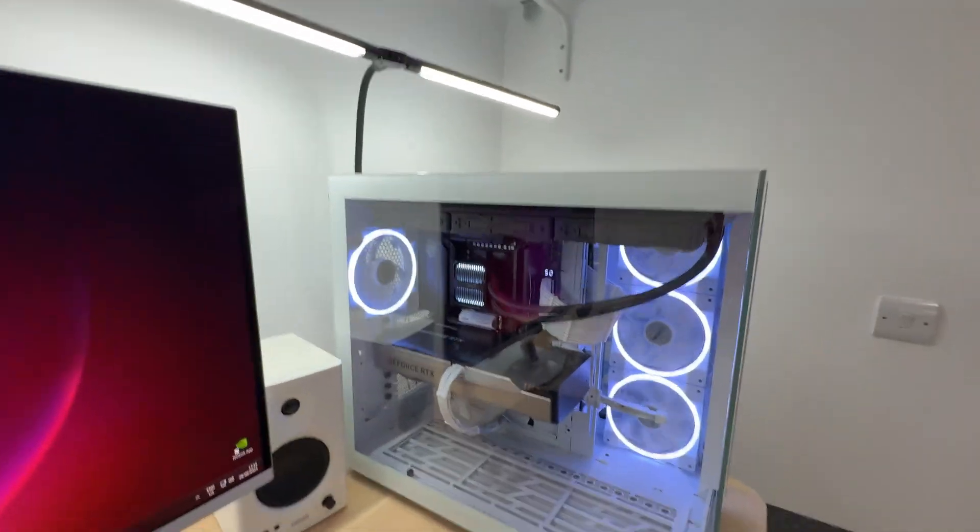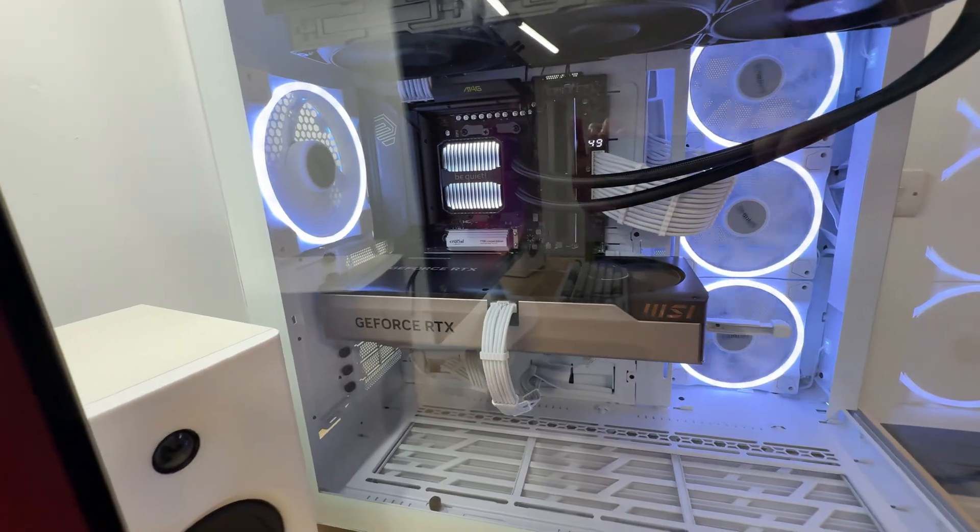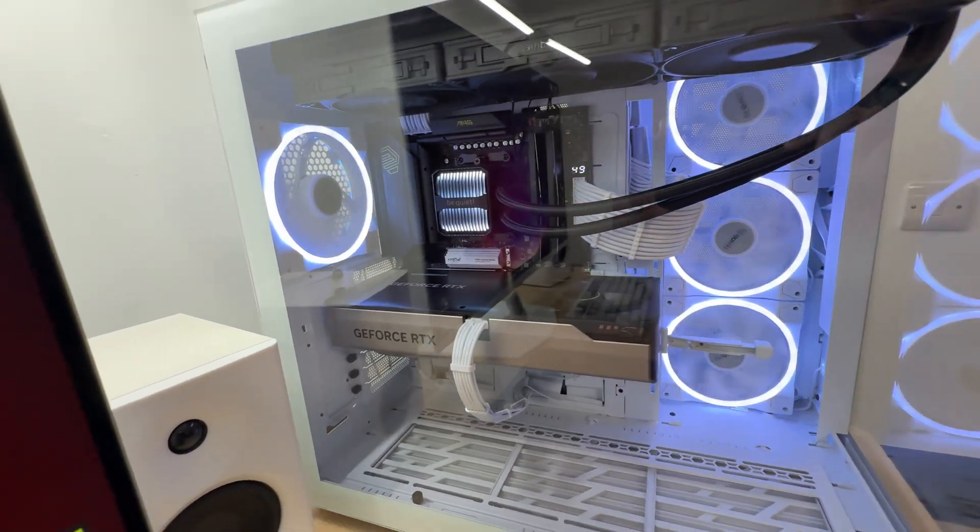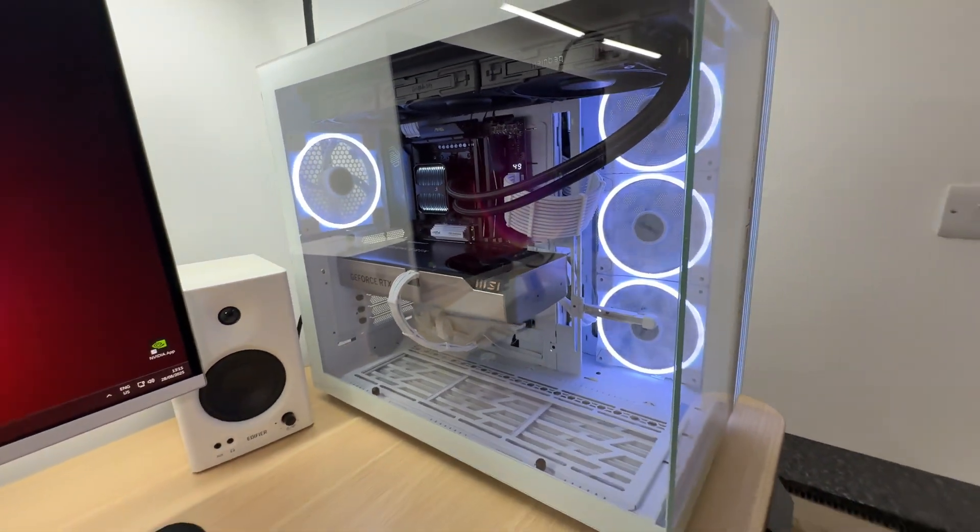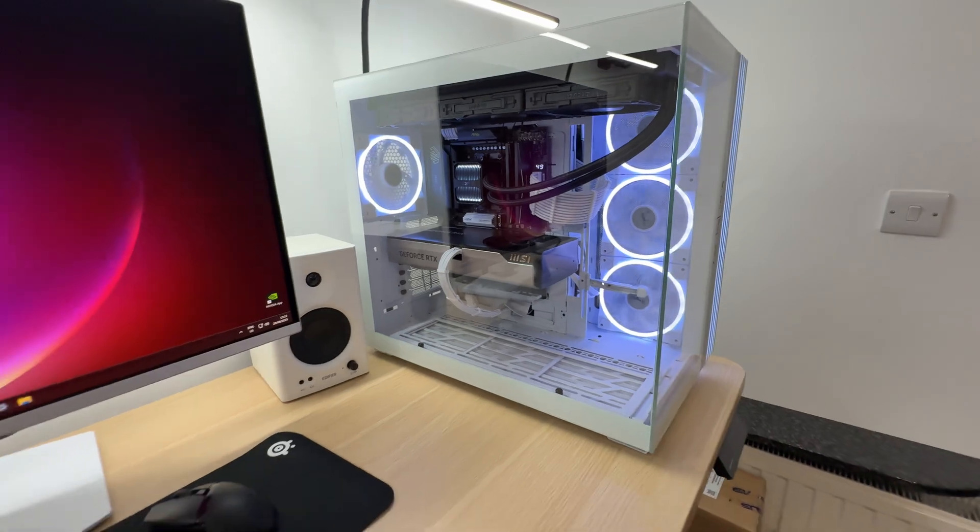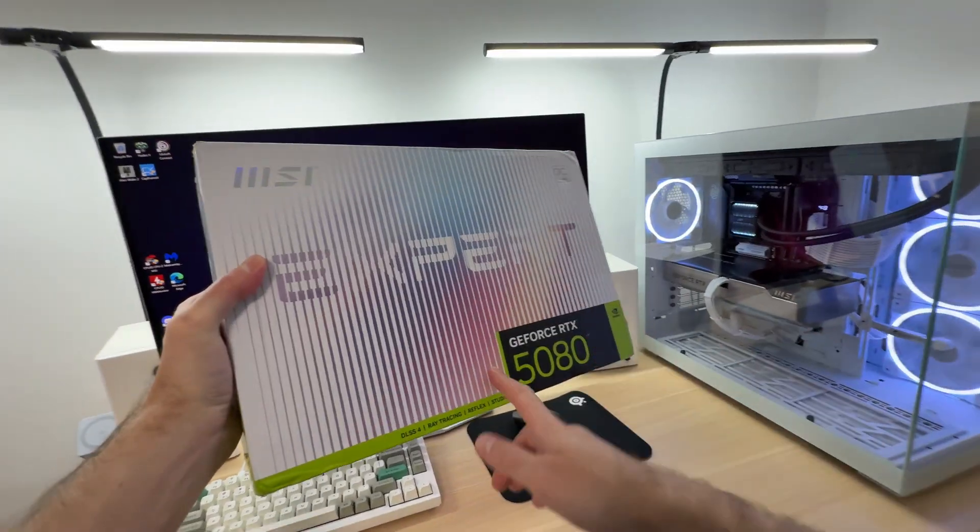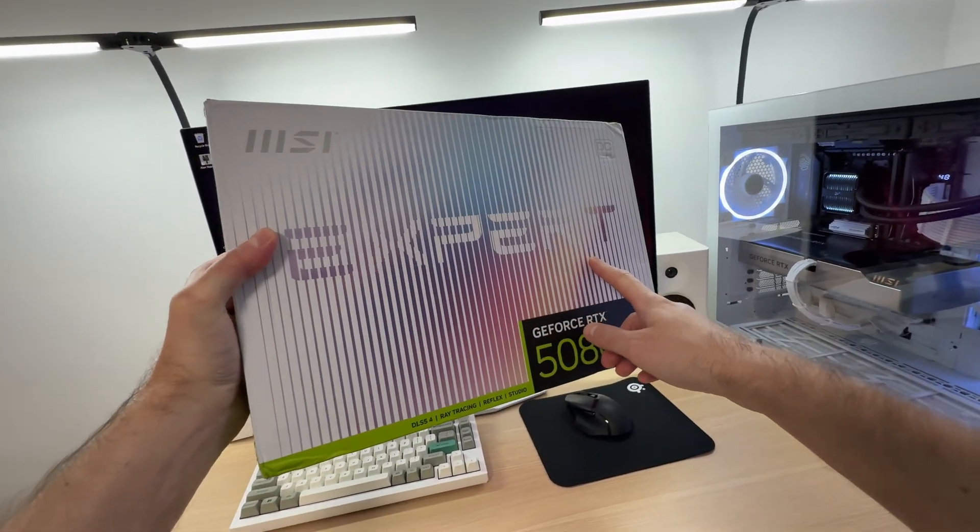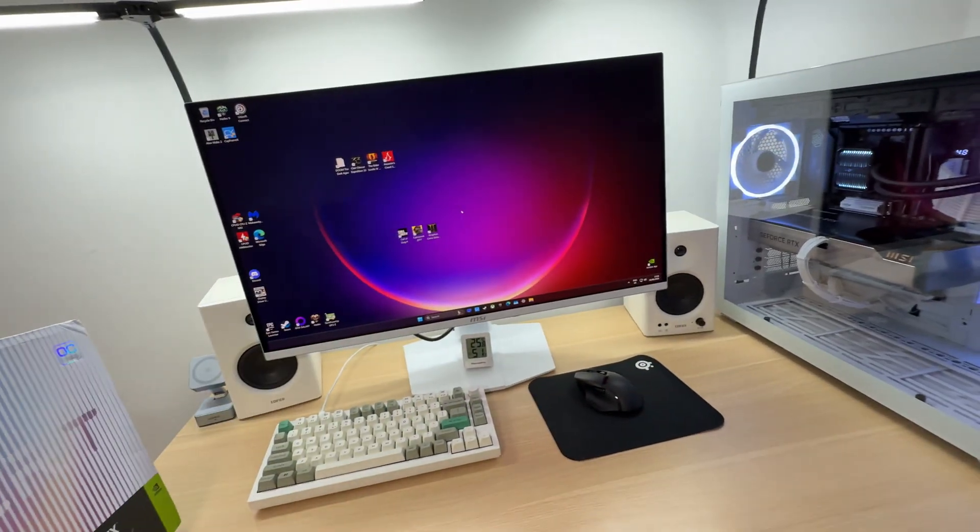I am absolutely in love with how it looks inside of my PC. Just take a look at this one more time. It feels right at home in this PC build. Yeah, beautiful. Let me know what do you think about the MSI Expert 5080. Do you like it?